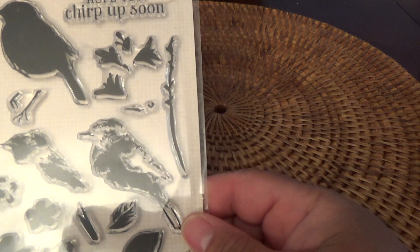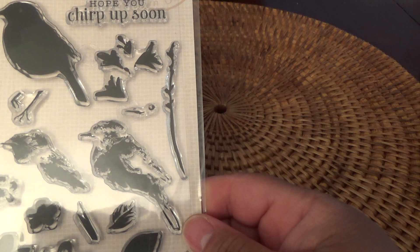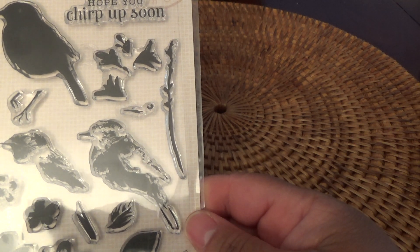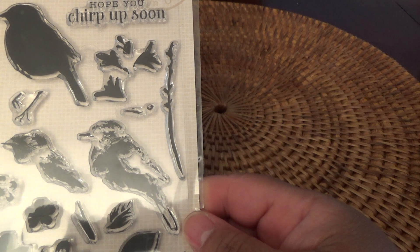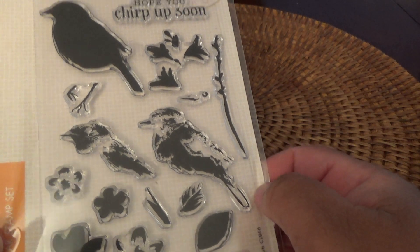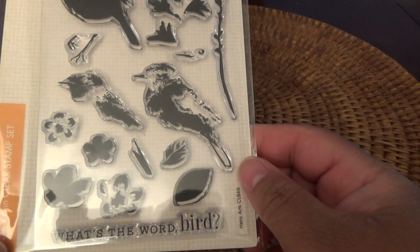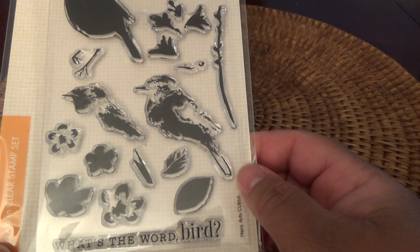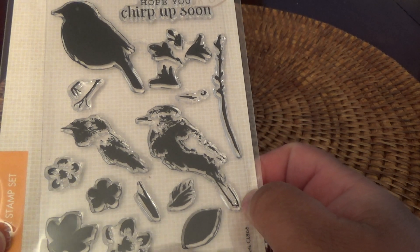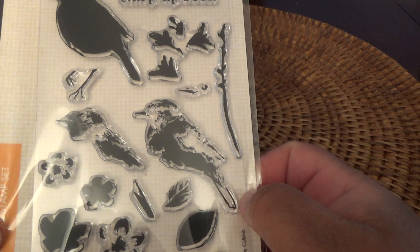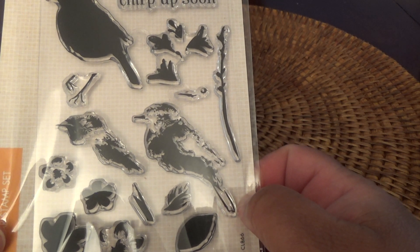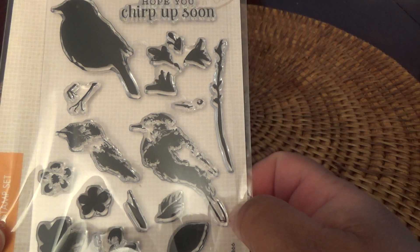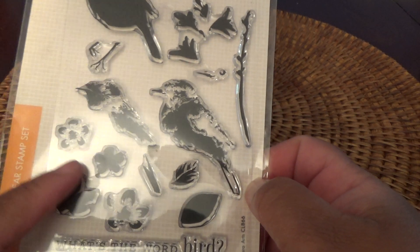And then I bought a Hero stamp set that's been around a while. This one with the birds showing you can do layered stamping, which should be fun. I got the fish last time. So this time I got the bird. And you get flowers.